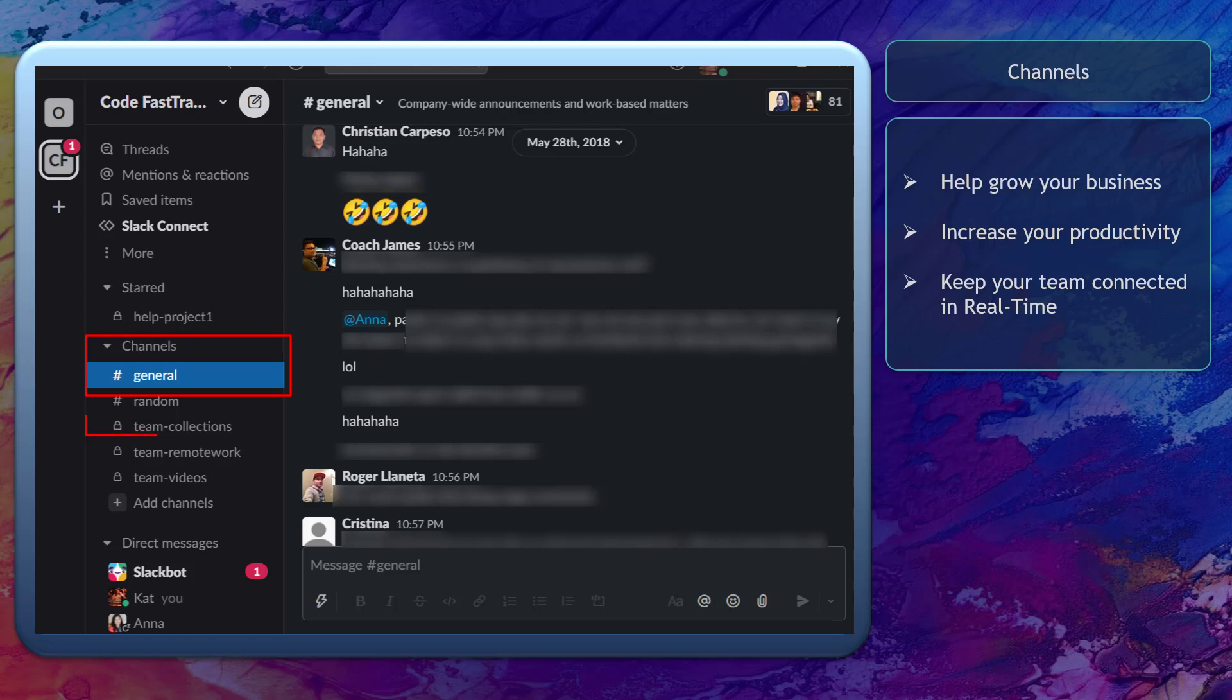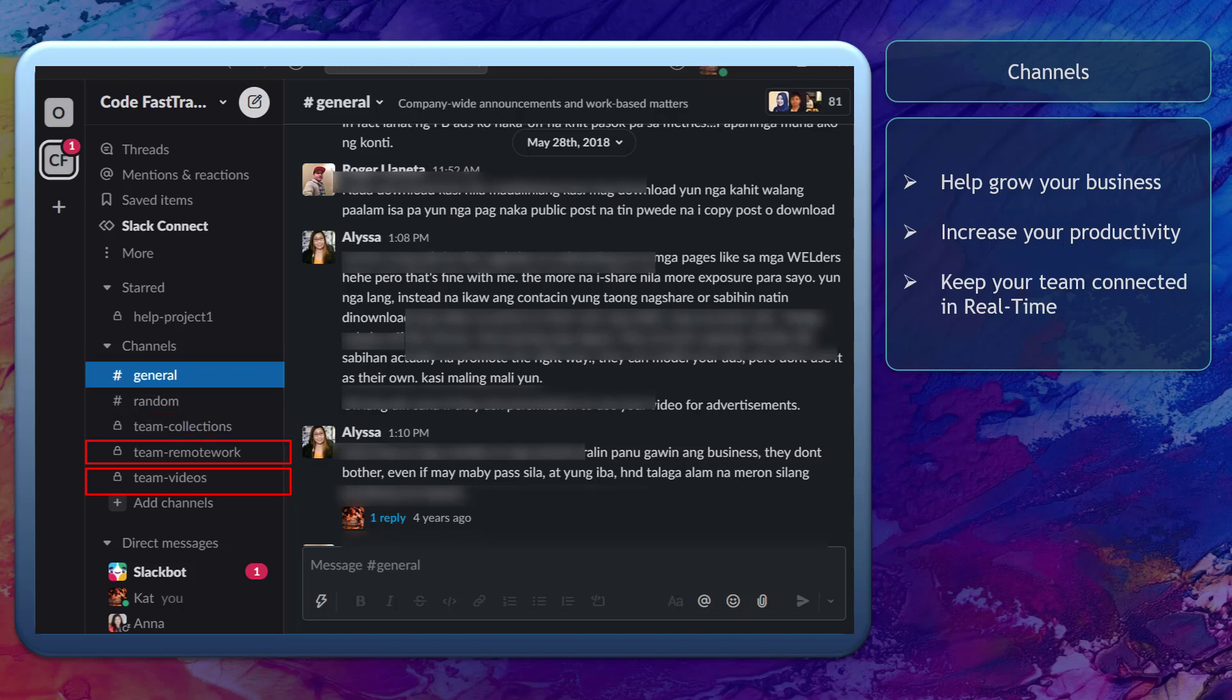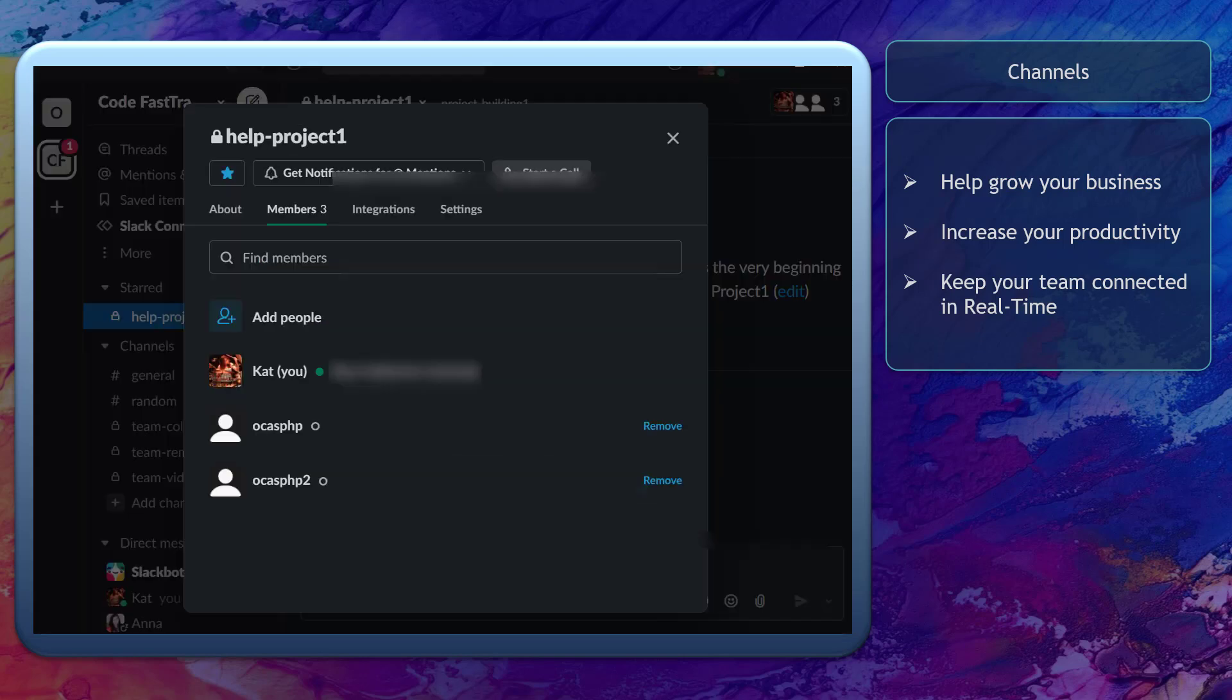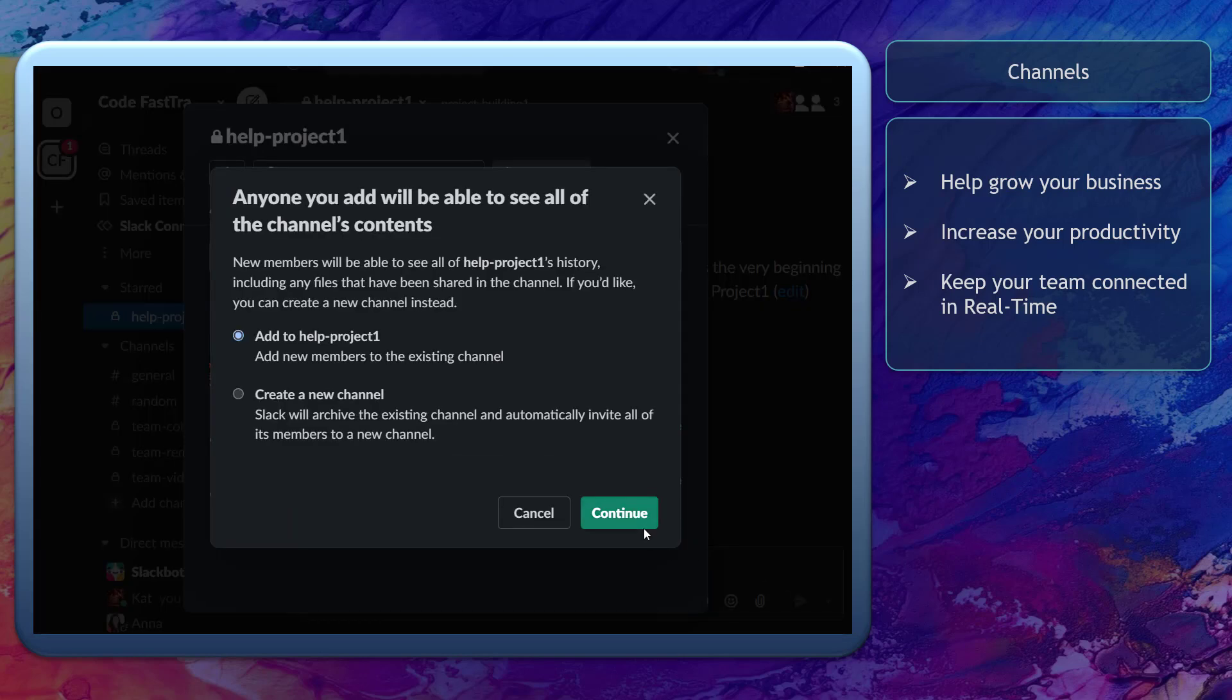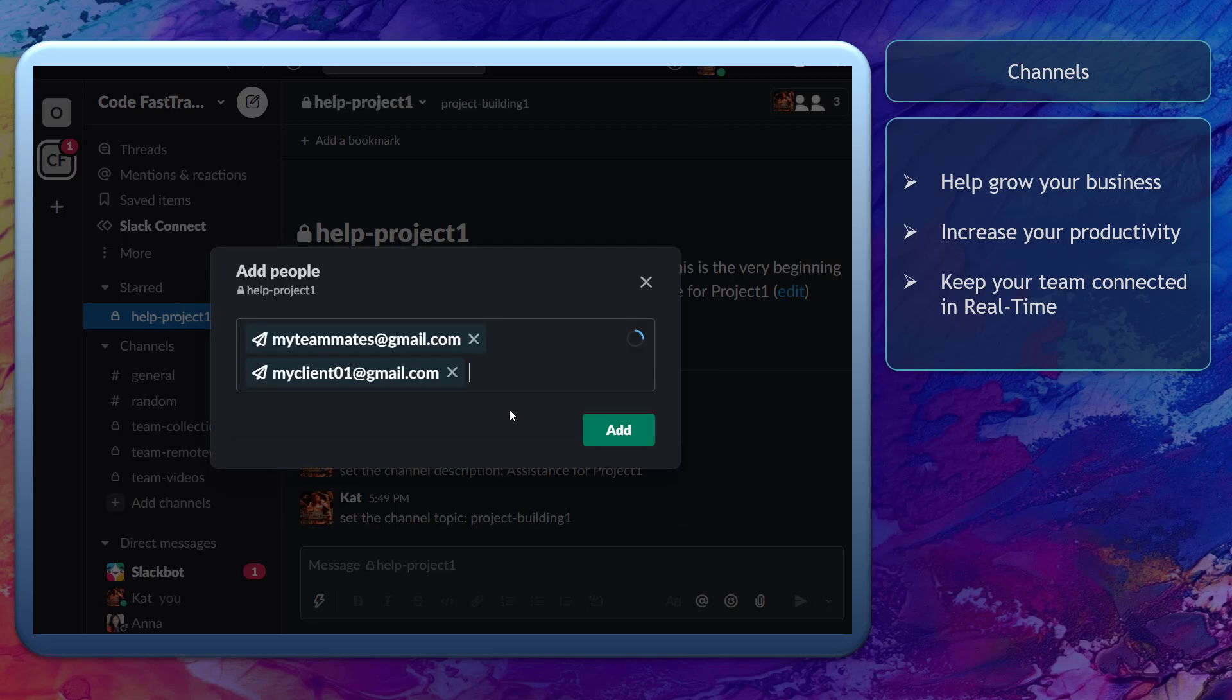Channels are one of Slack's features to organize your teams. You can control the people who you can invite inside channels. You can invite selected employees to your team and also include your clients if you need to collaborate with them.